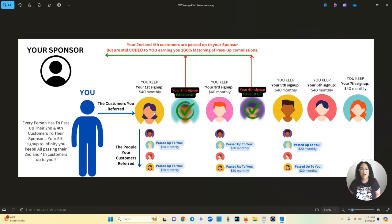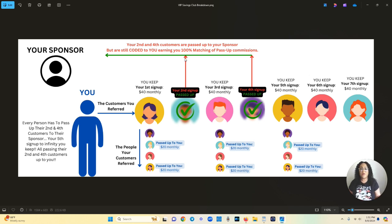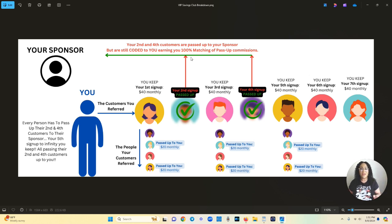You bring in your first person that's going to pay you $40. Now this is $40 that's coming every single month. So that person joins you and then you get your second person. That person's passed up to me, your sponsor. So your second person is passed up and everyone has to pass up their second and their fourth.